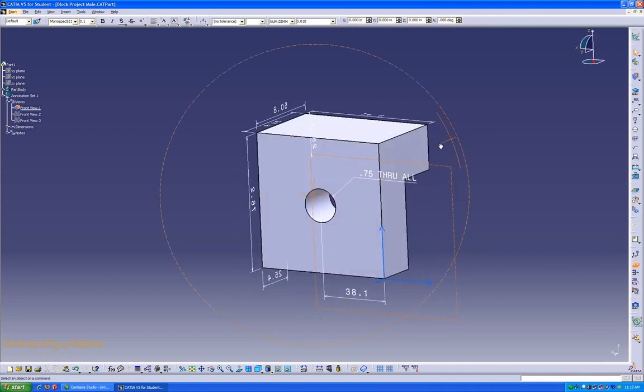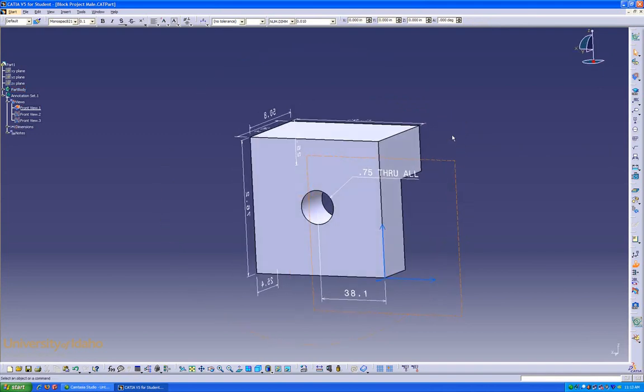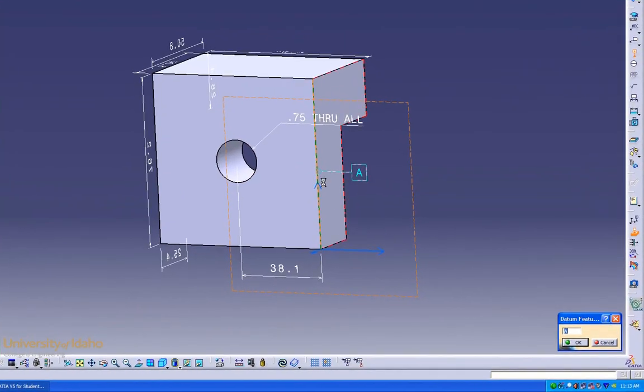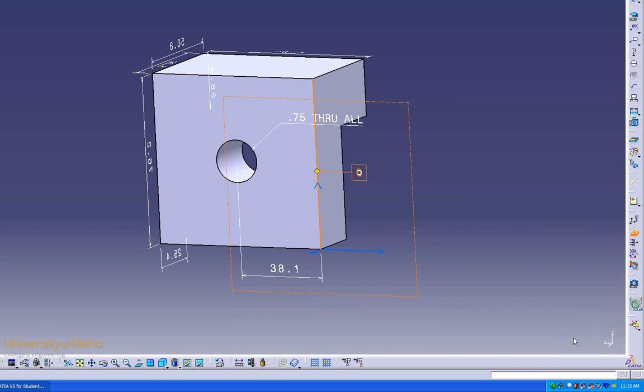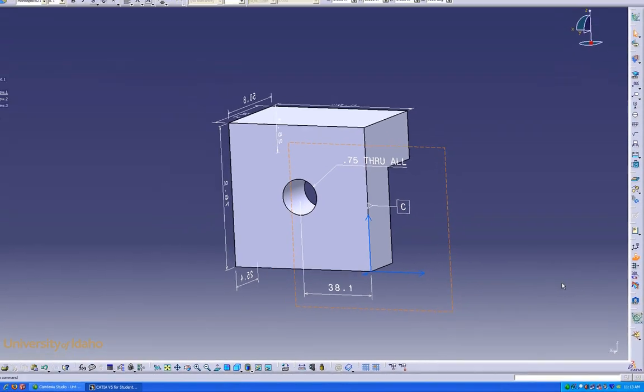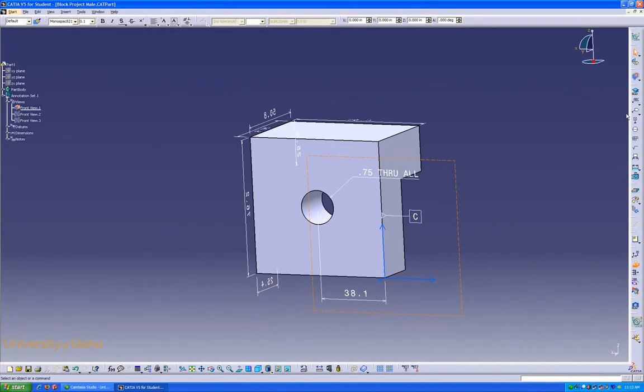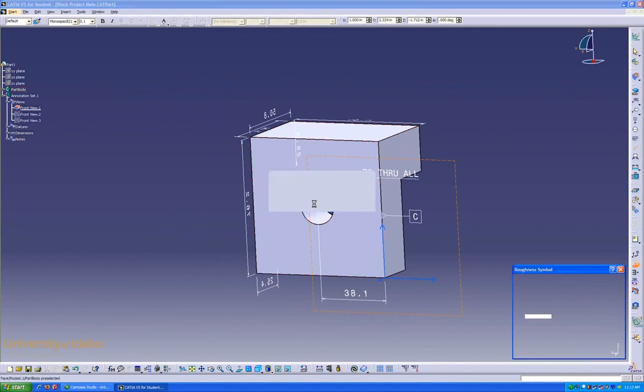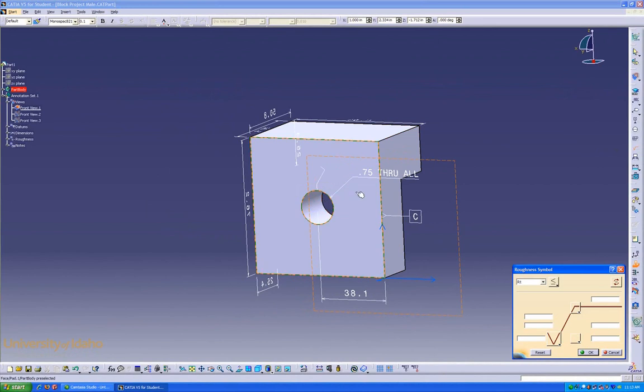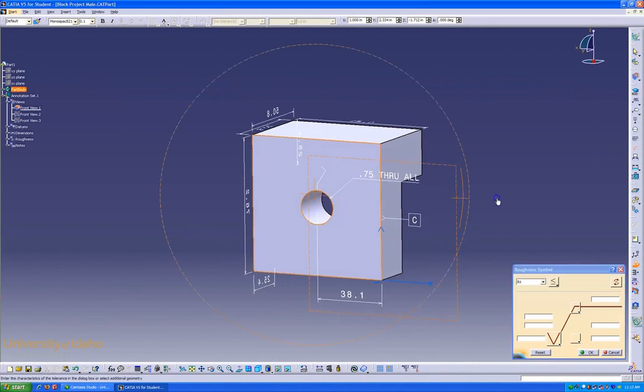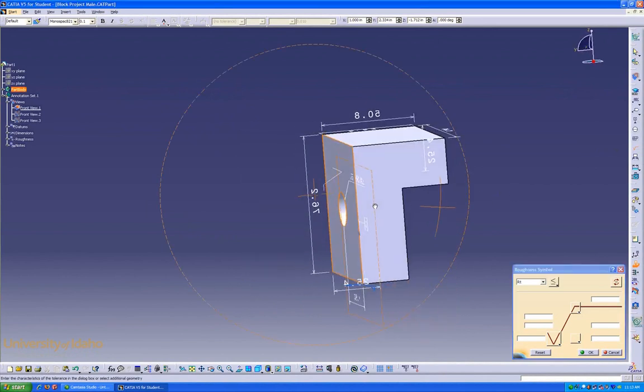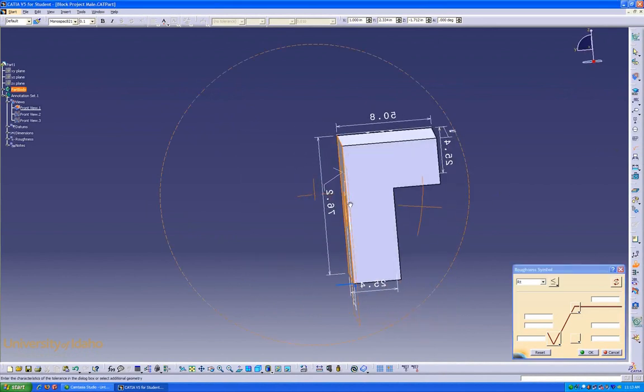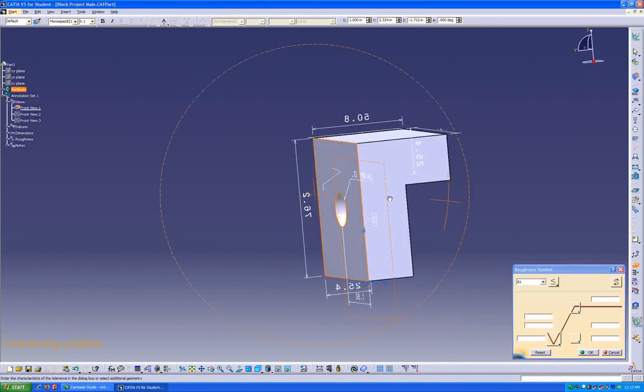Similar things can be added to any of the planes, such as datums. Or we can select whatever we'd like. Surface finishes. As you can see, it's been made perpendicular to it. This is the one exception.